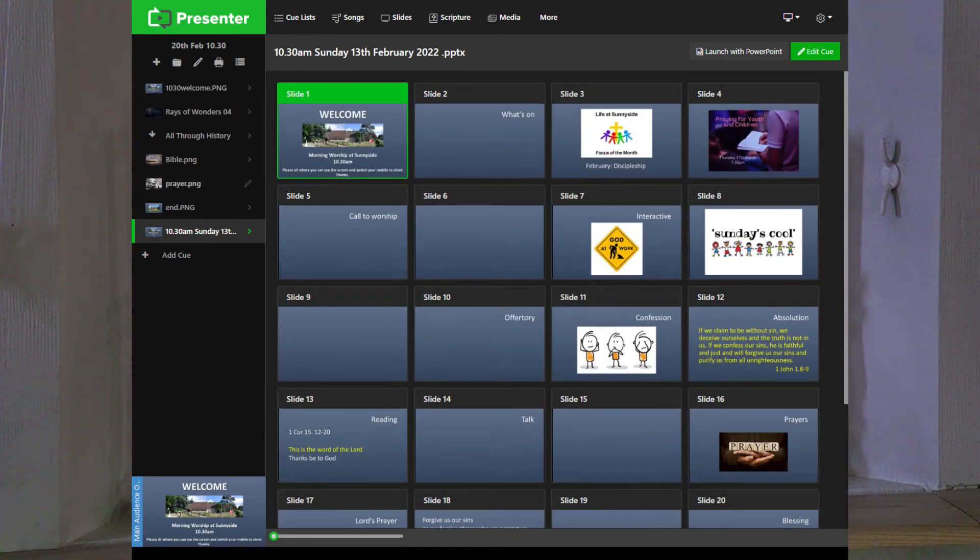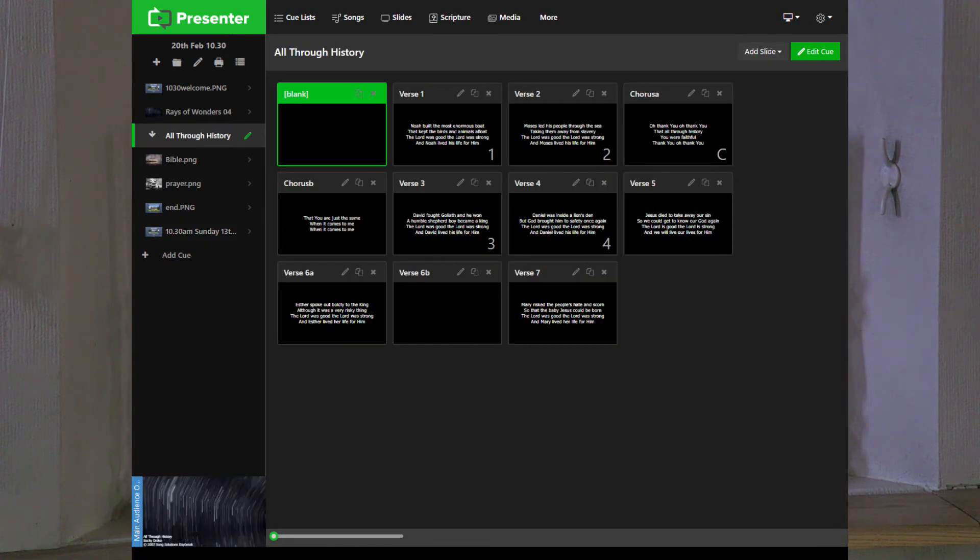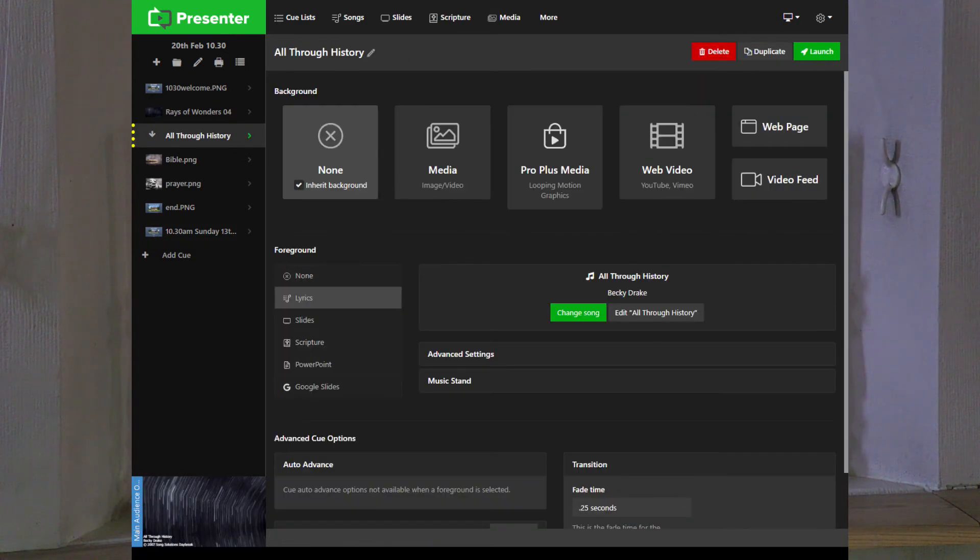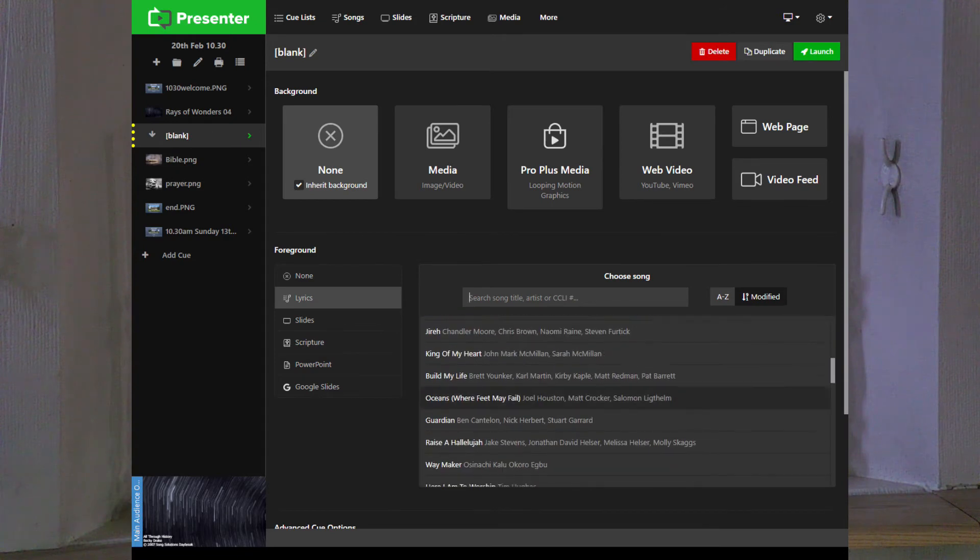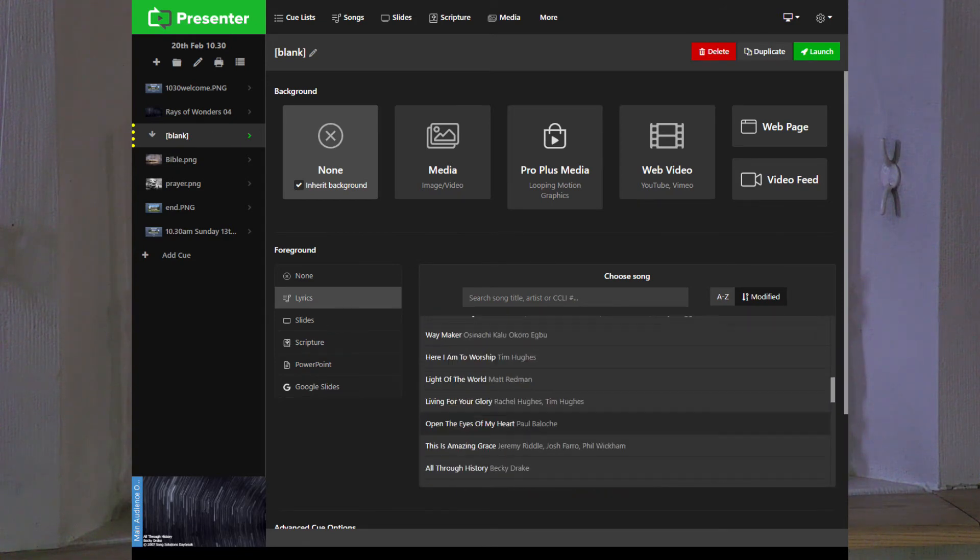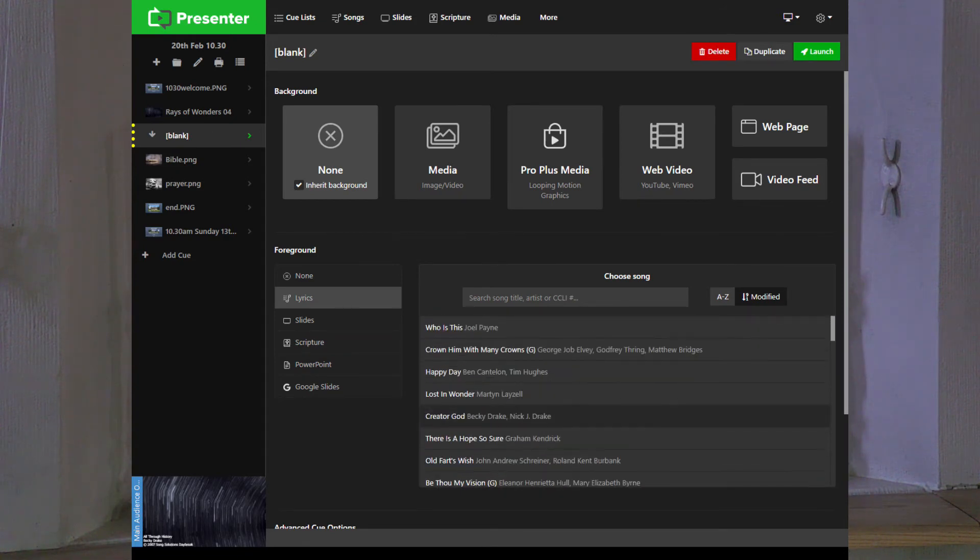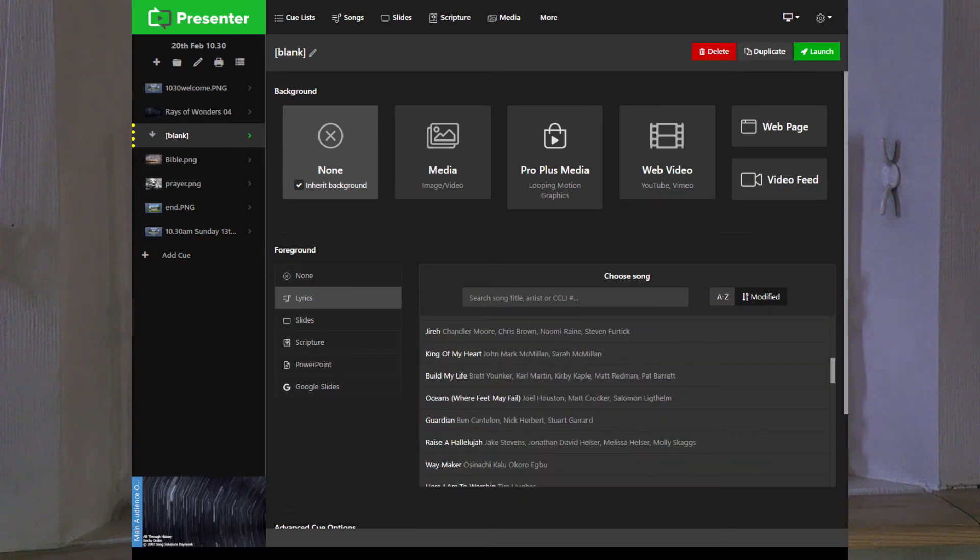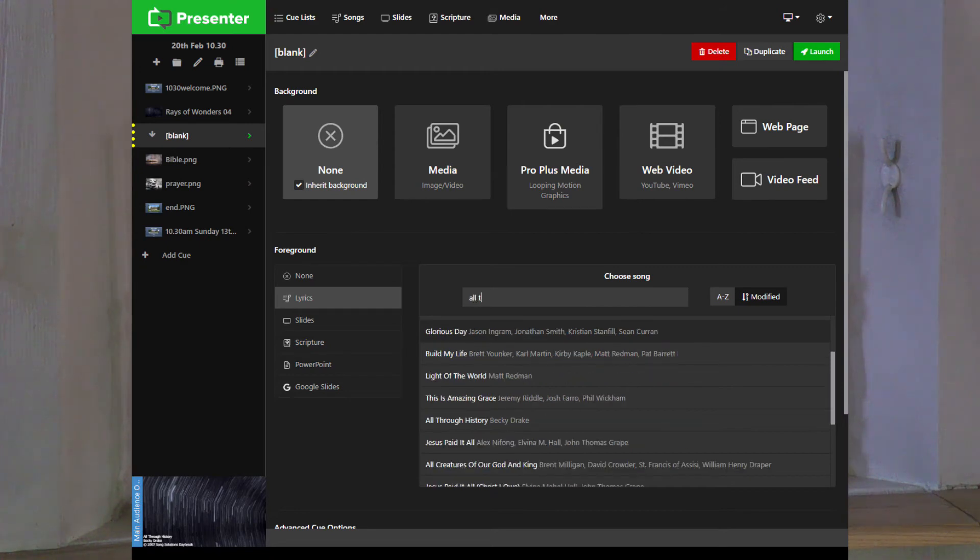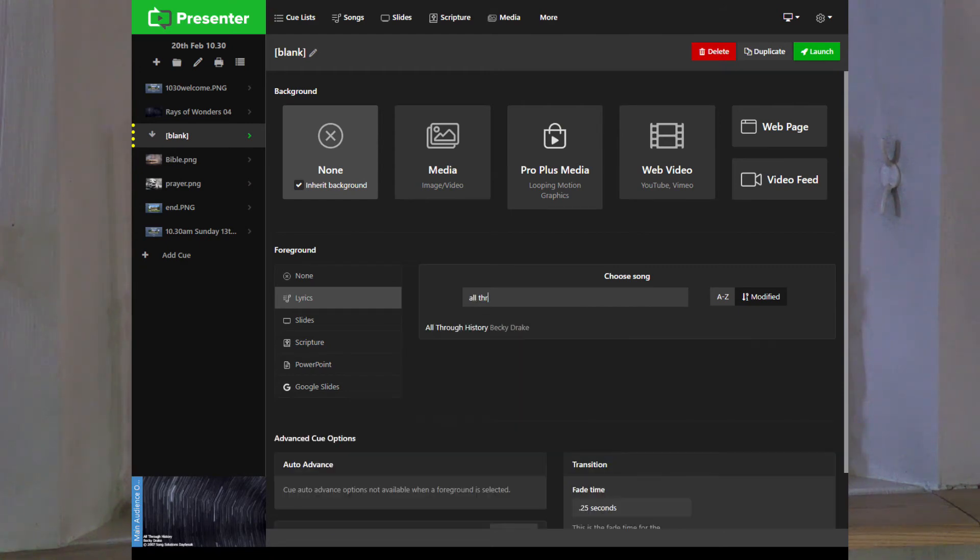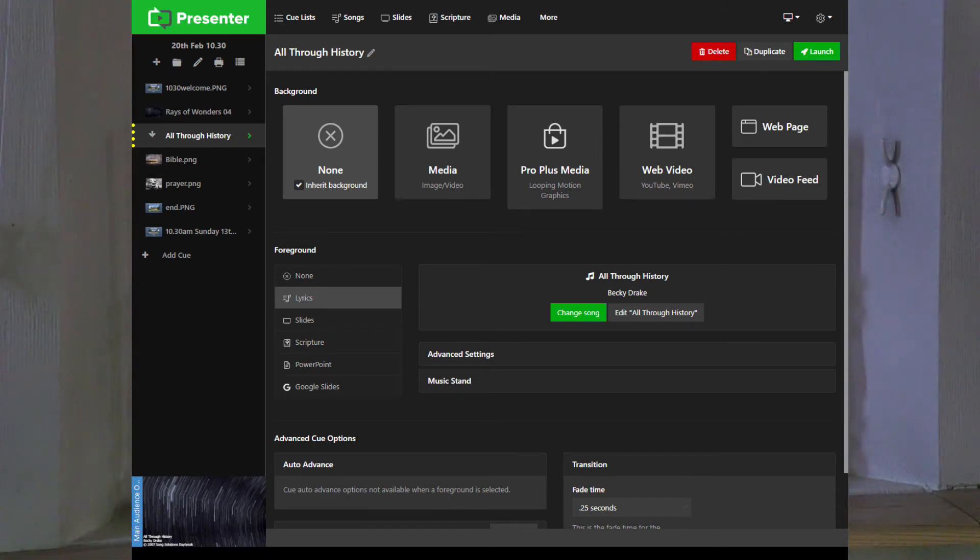Then we need to add songs. On all the templates there is a song, so we can click and go to change song. We've got all of the songs that we use here, and we can add it. Let's say we wanted to have All Through History. Click it on, there we go, and that's saved.